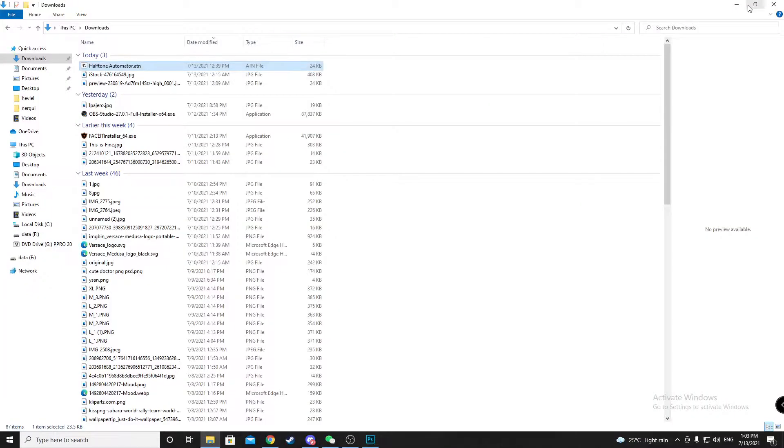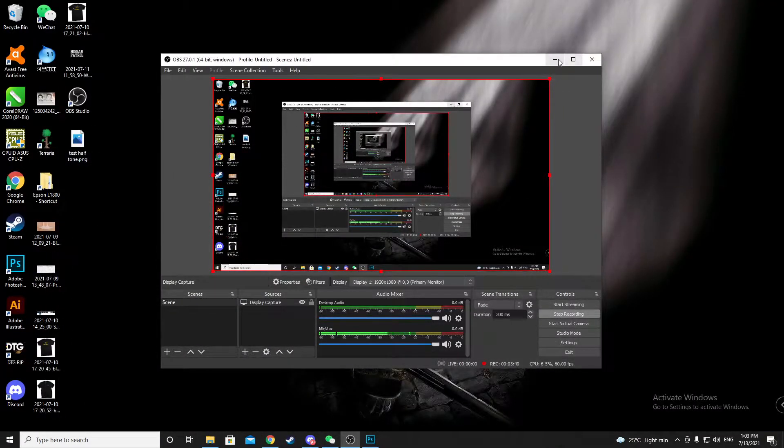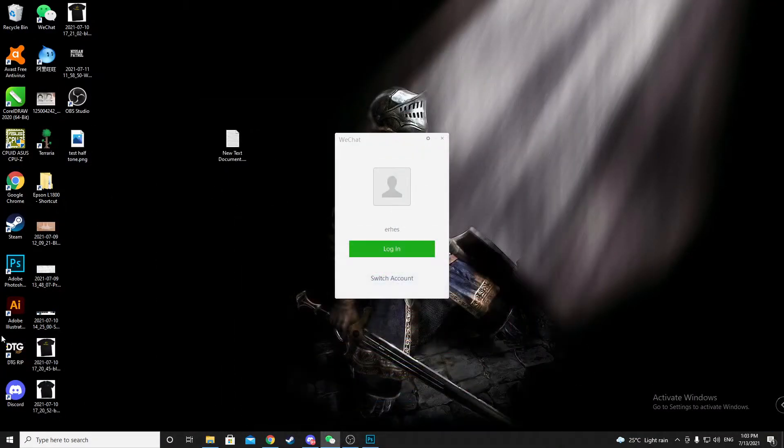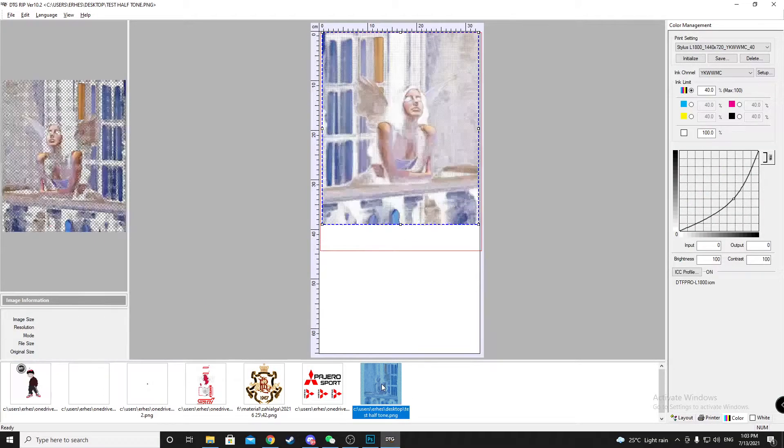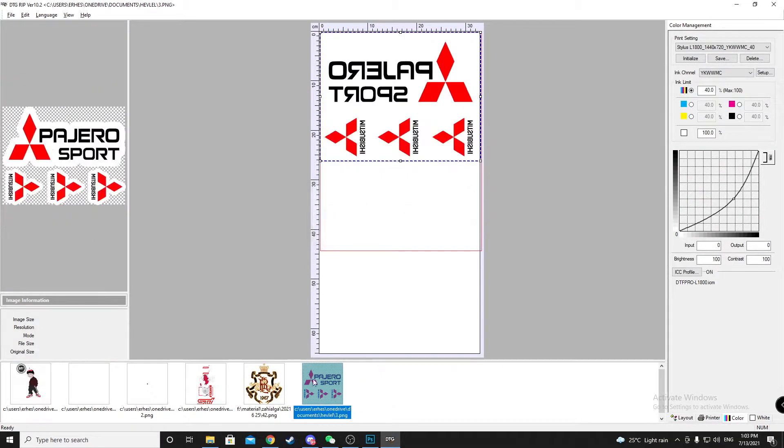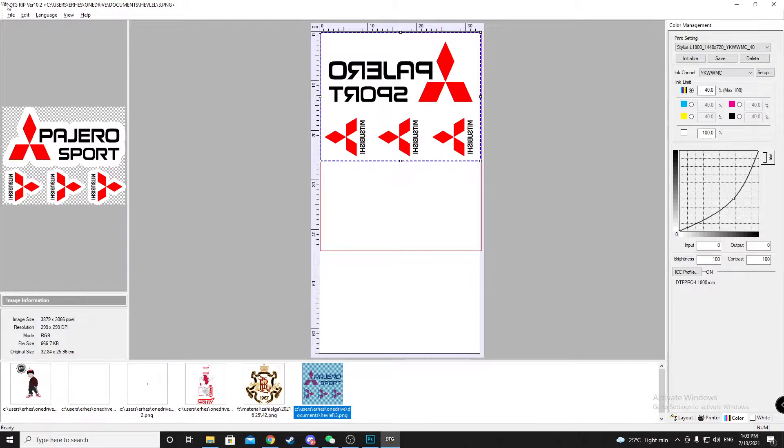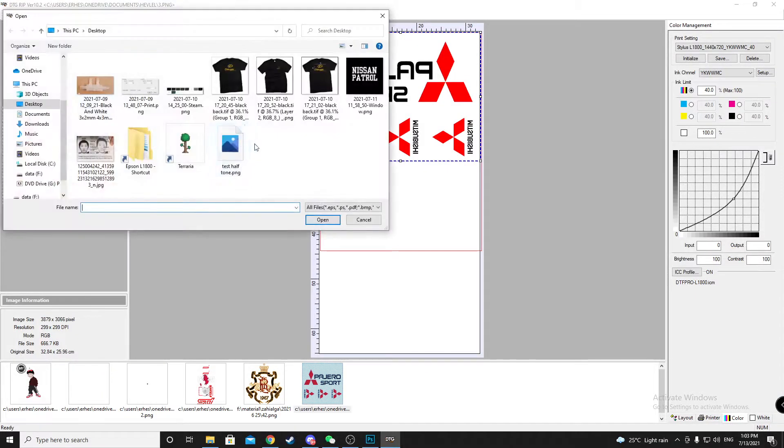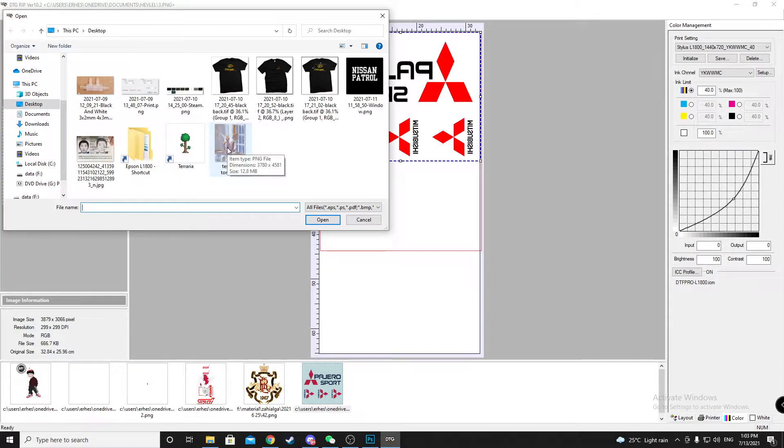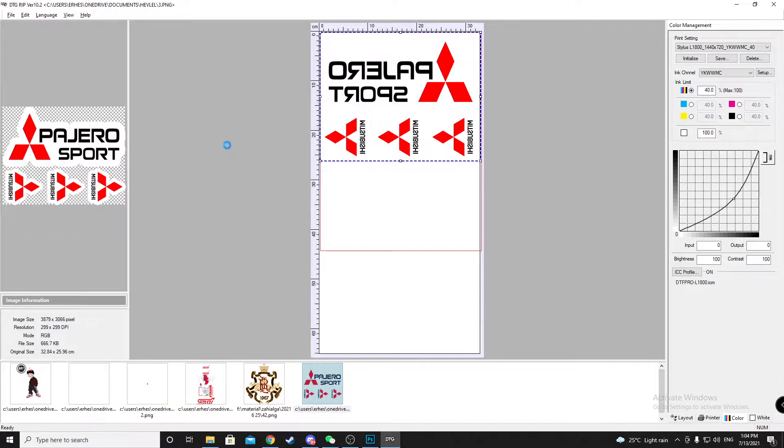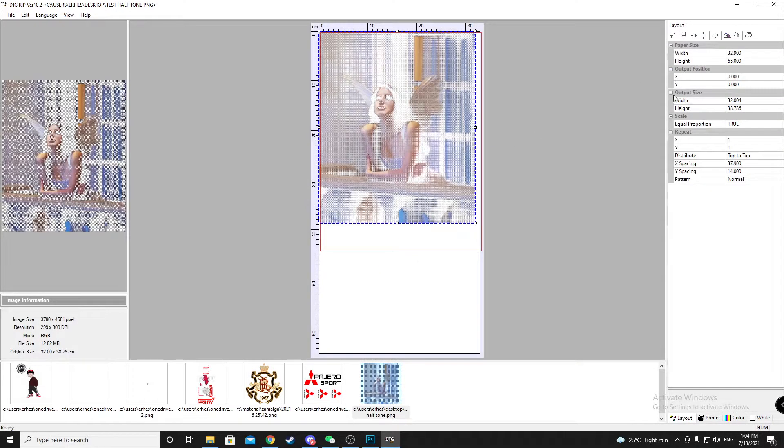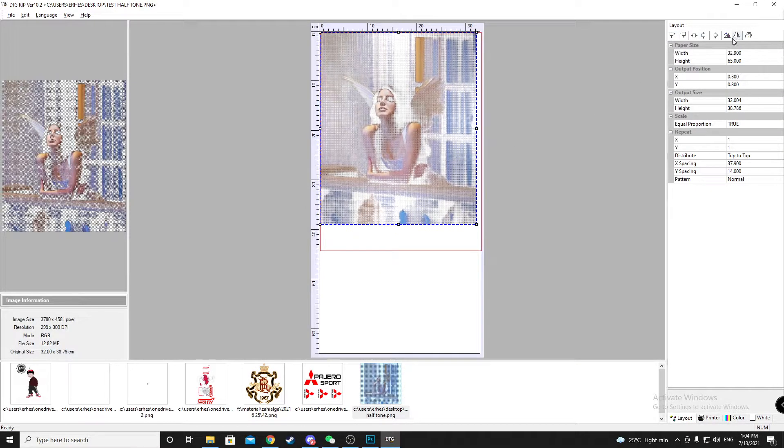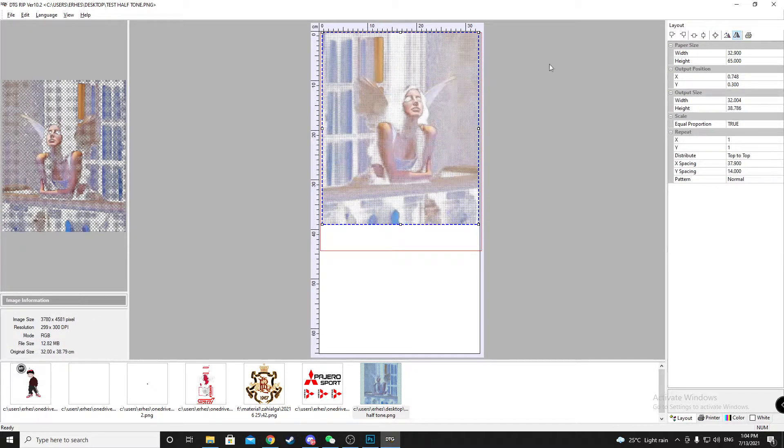Now you go to your RIP program. I'm using DTF CLIP. File open, click on your design. Look like this in the printed mirror.